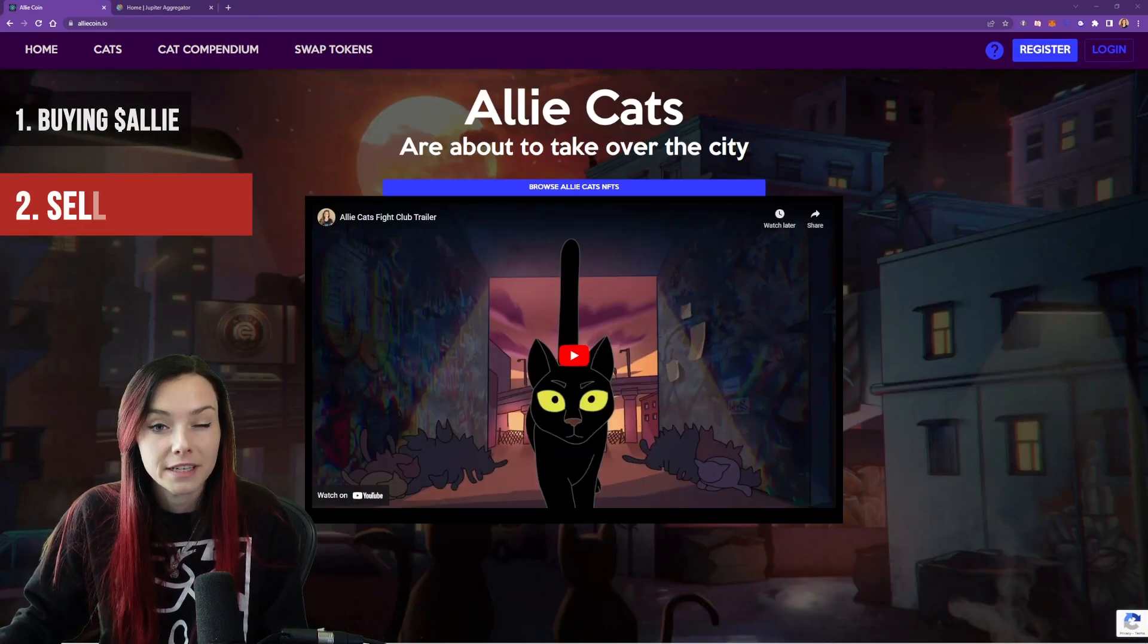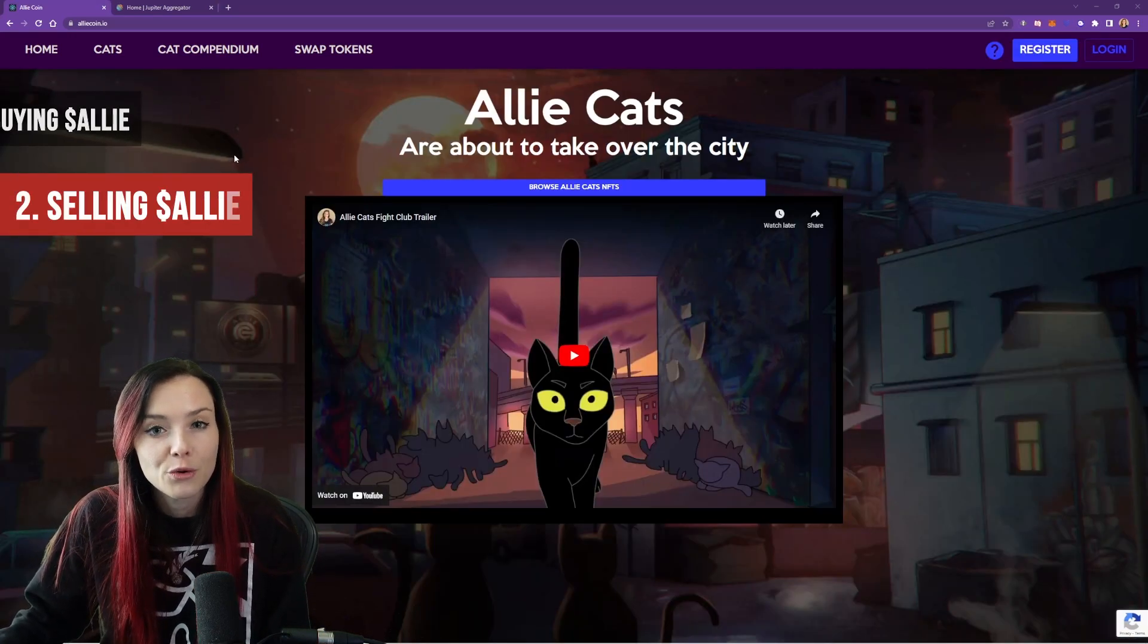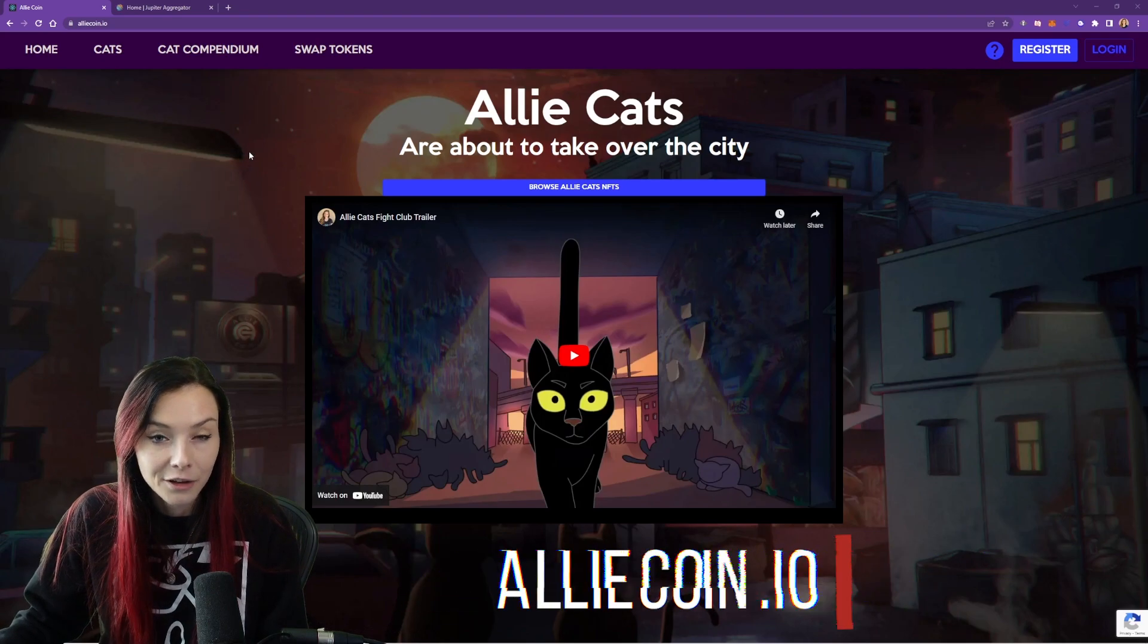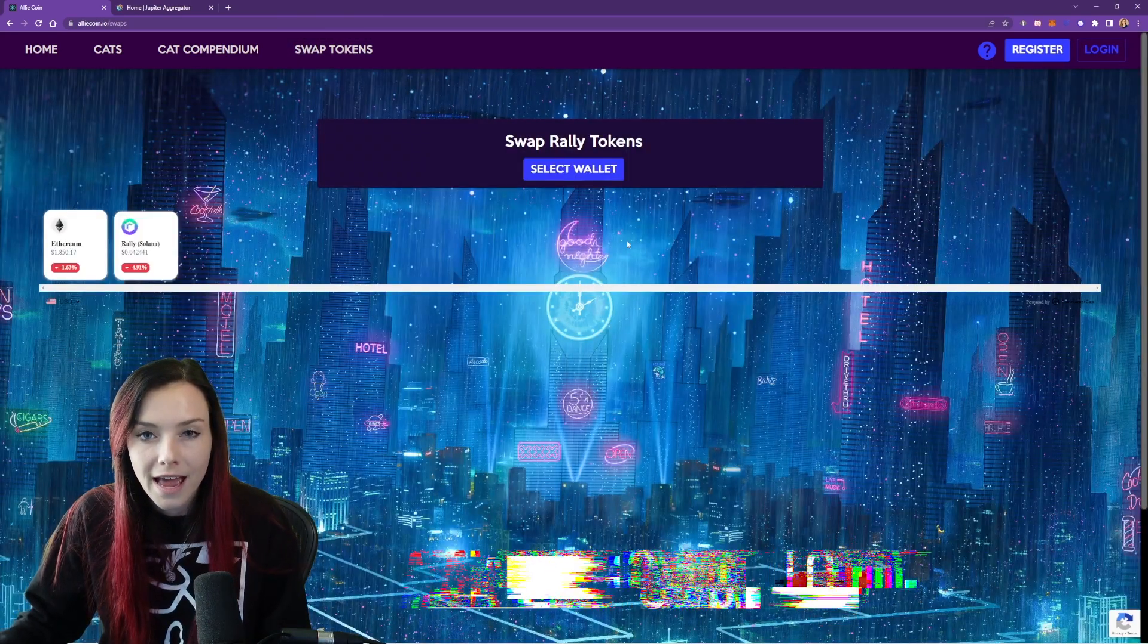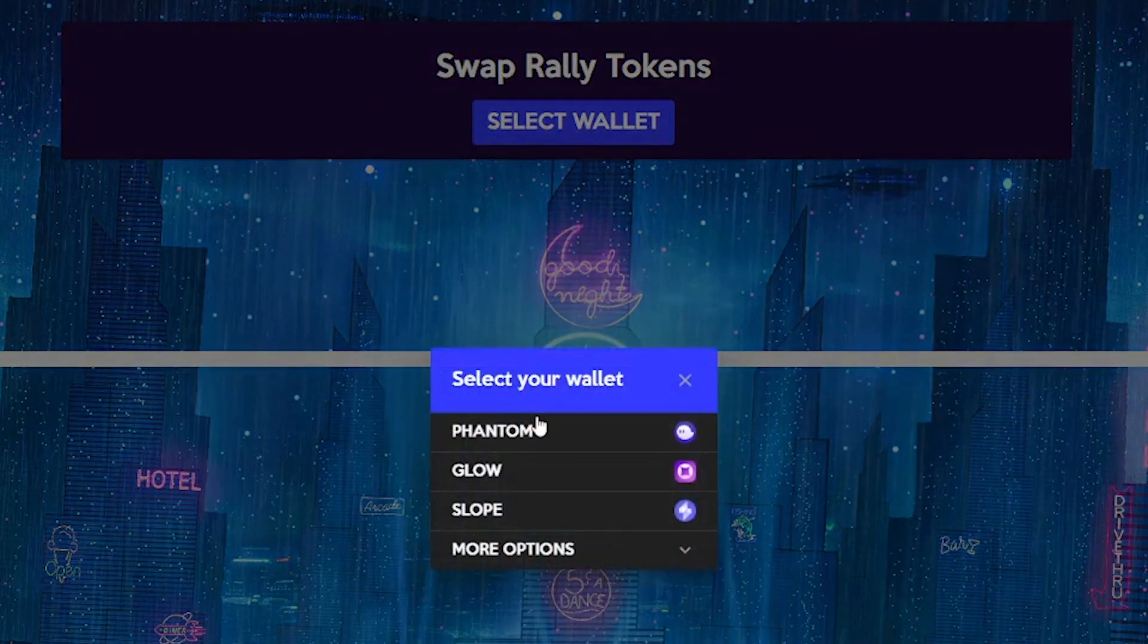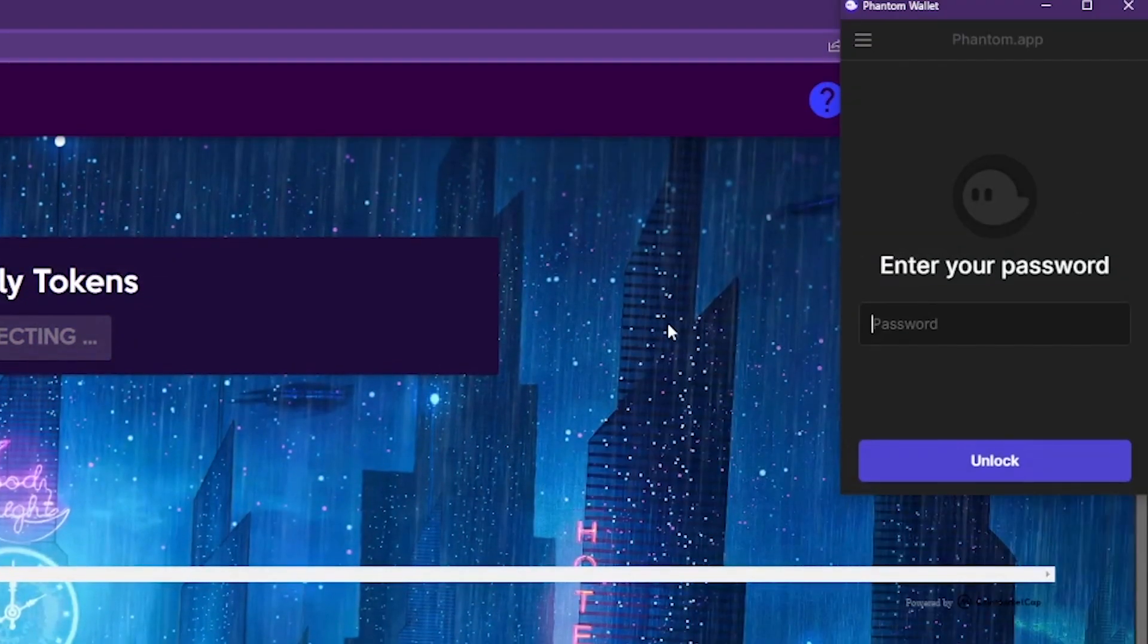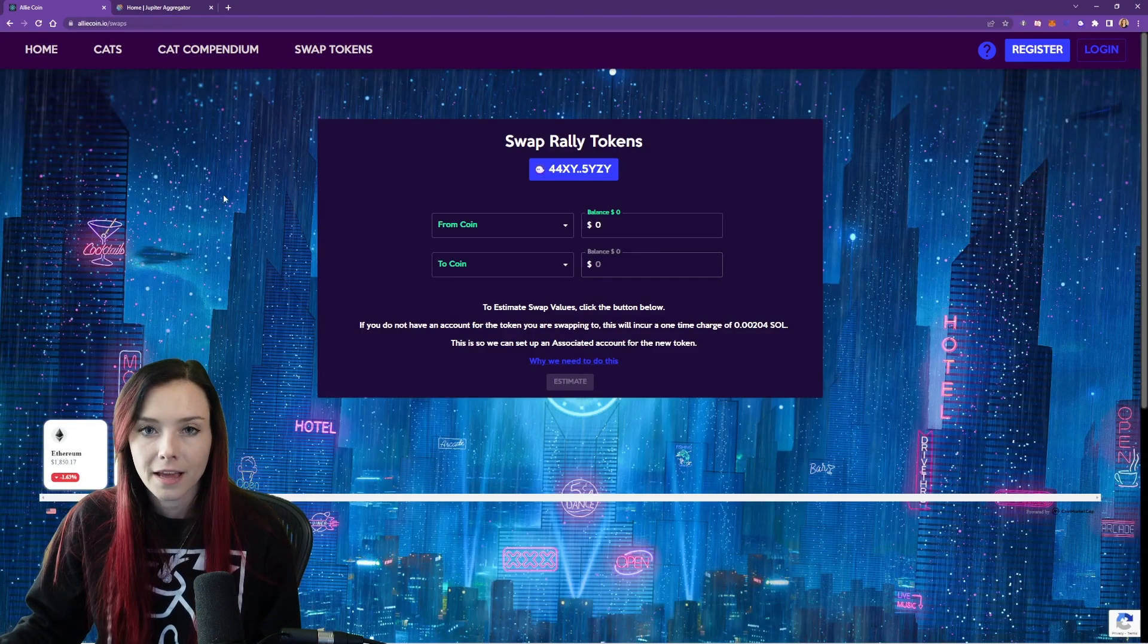Okay, now I'm going to teach you how to sell your Alicoin. So head over to our custom swapping site, Alicoin.io, hit swap tokens, and make sure that your wallet is selected. So select the wallet, I have a phantom wallet, enter your password. And now our wallet is connected.